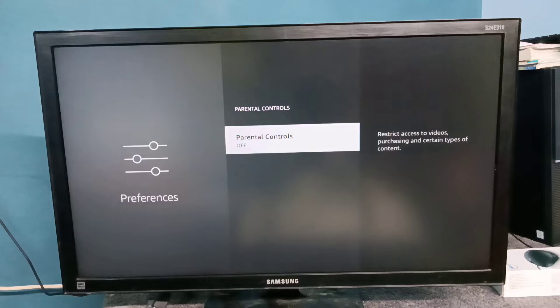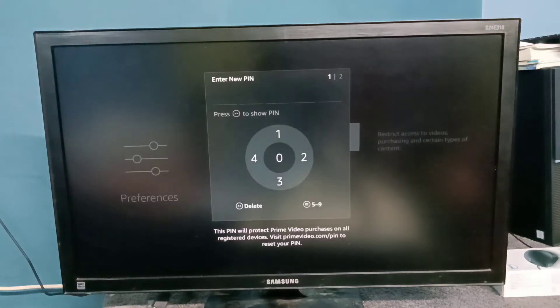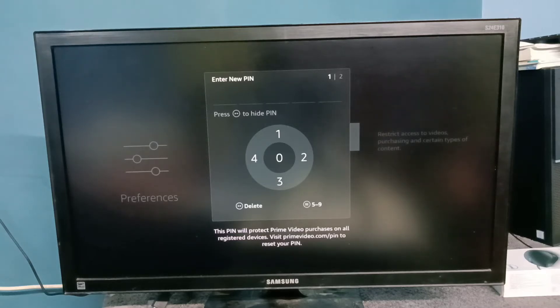Turn on parental controls. Here we need to enter a new PIN, so let me enter the PIN.